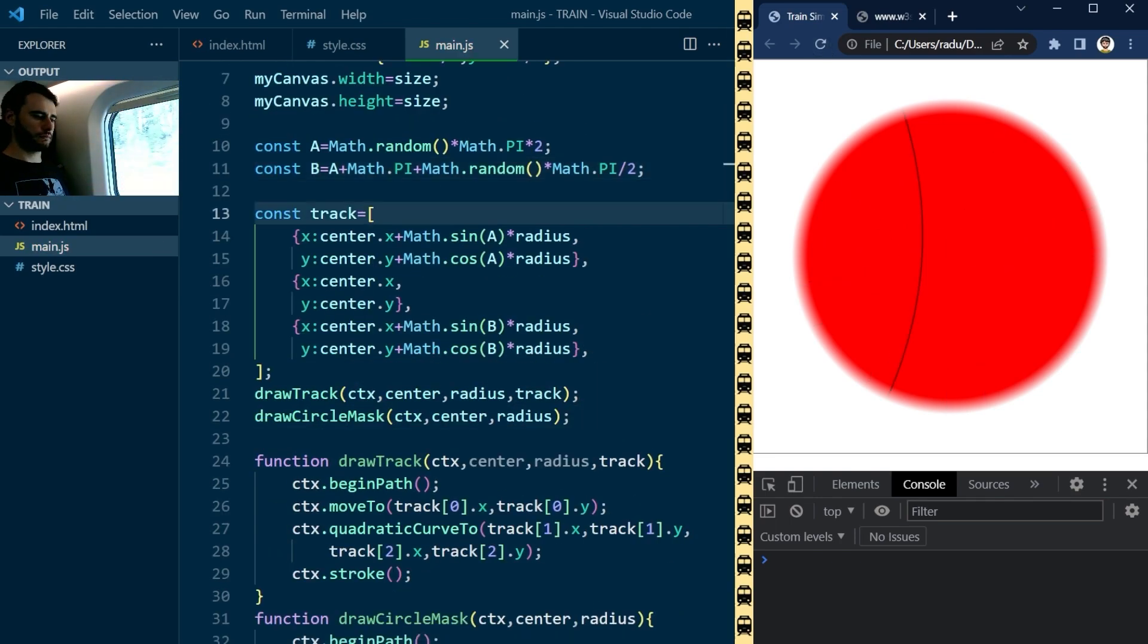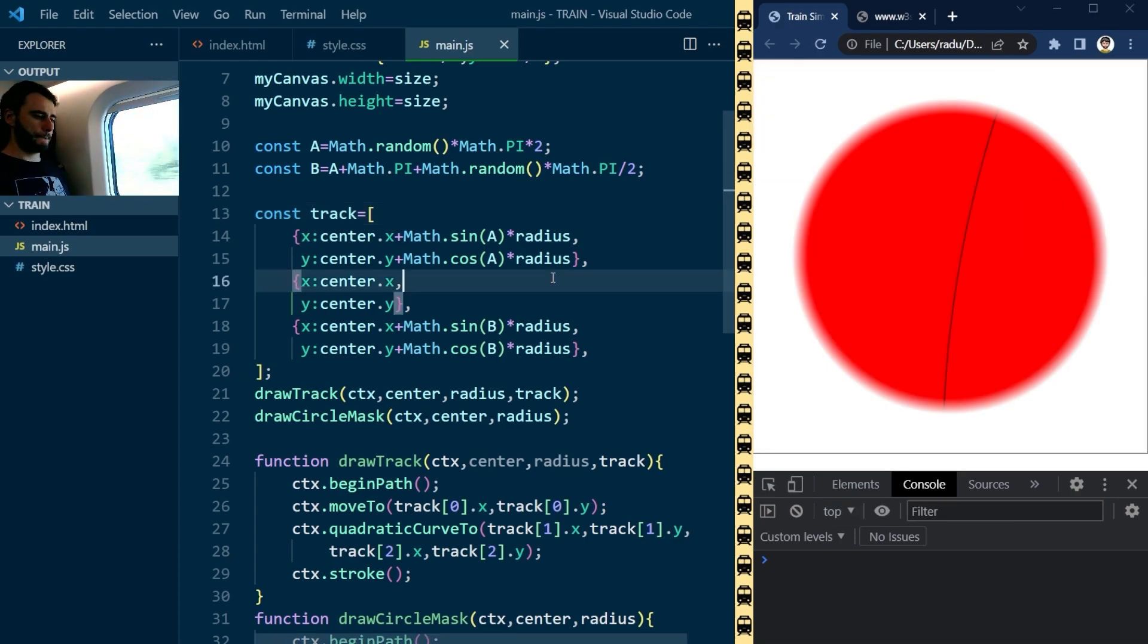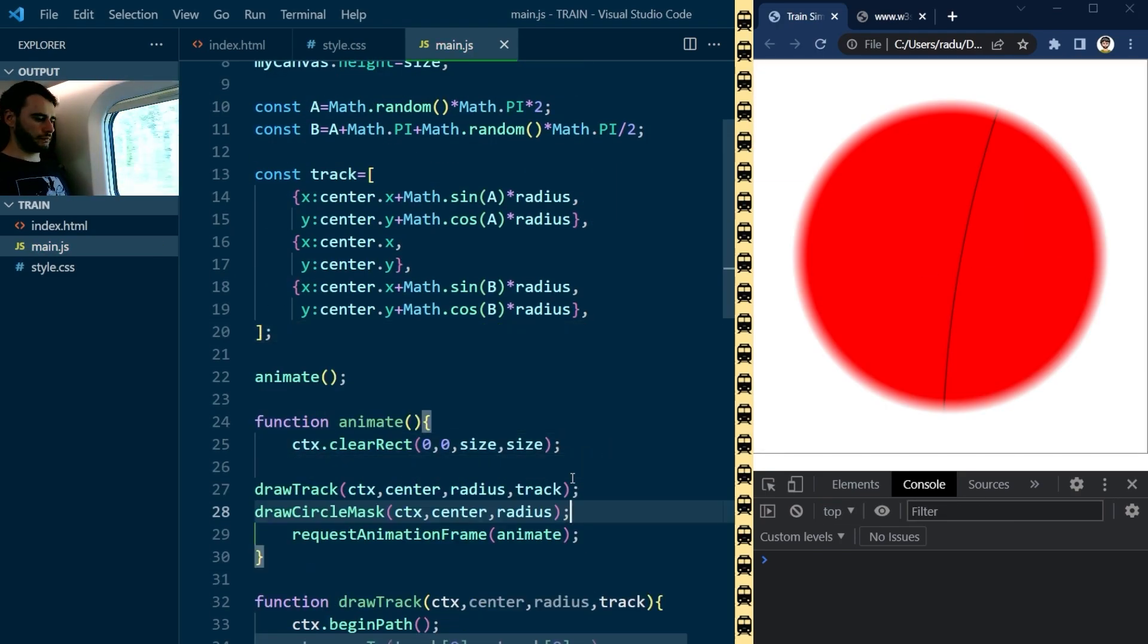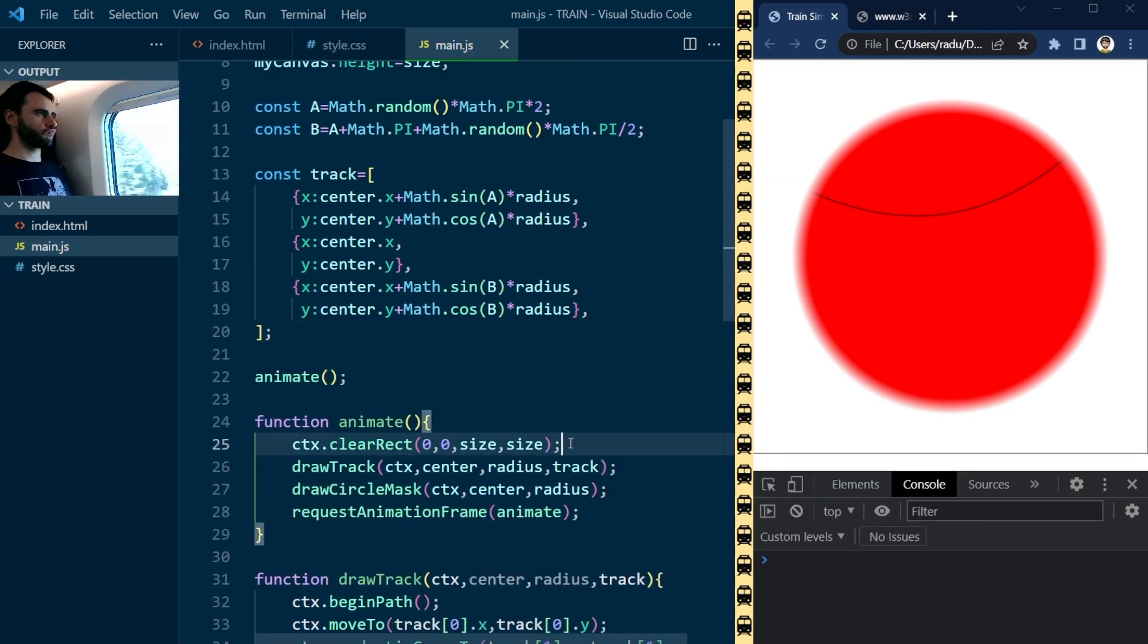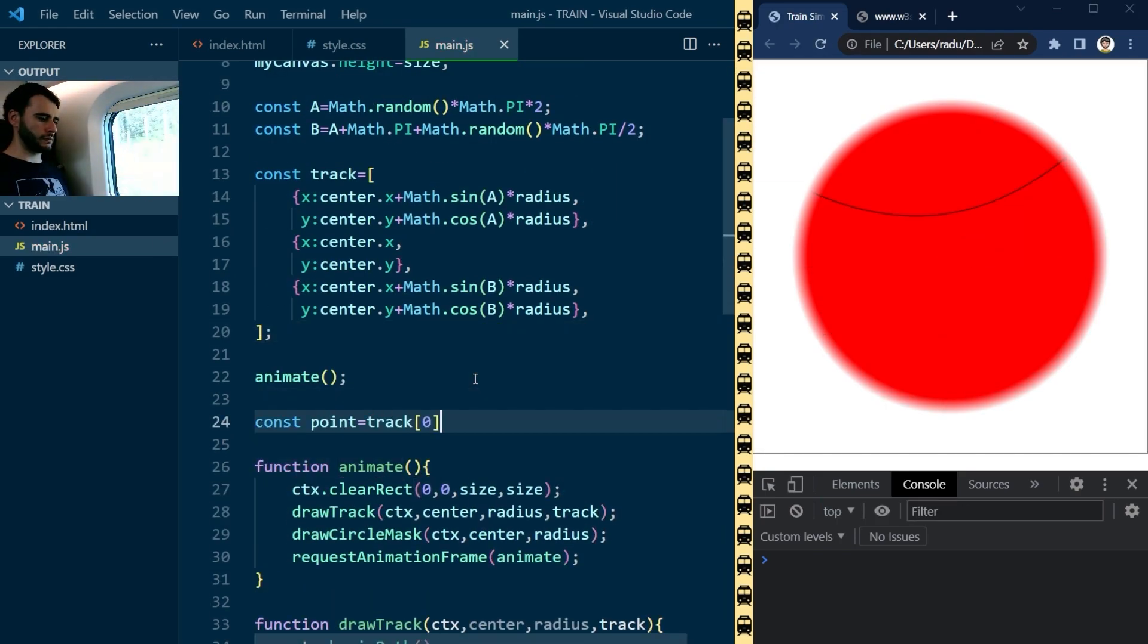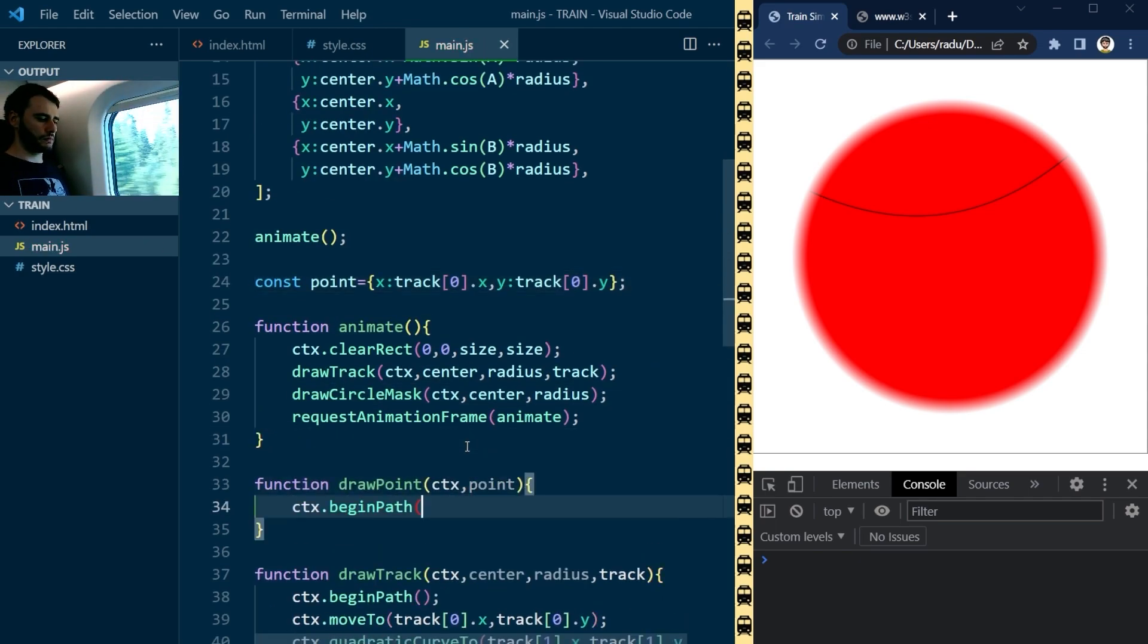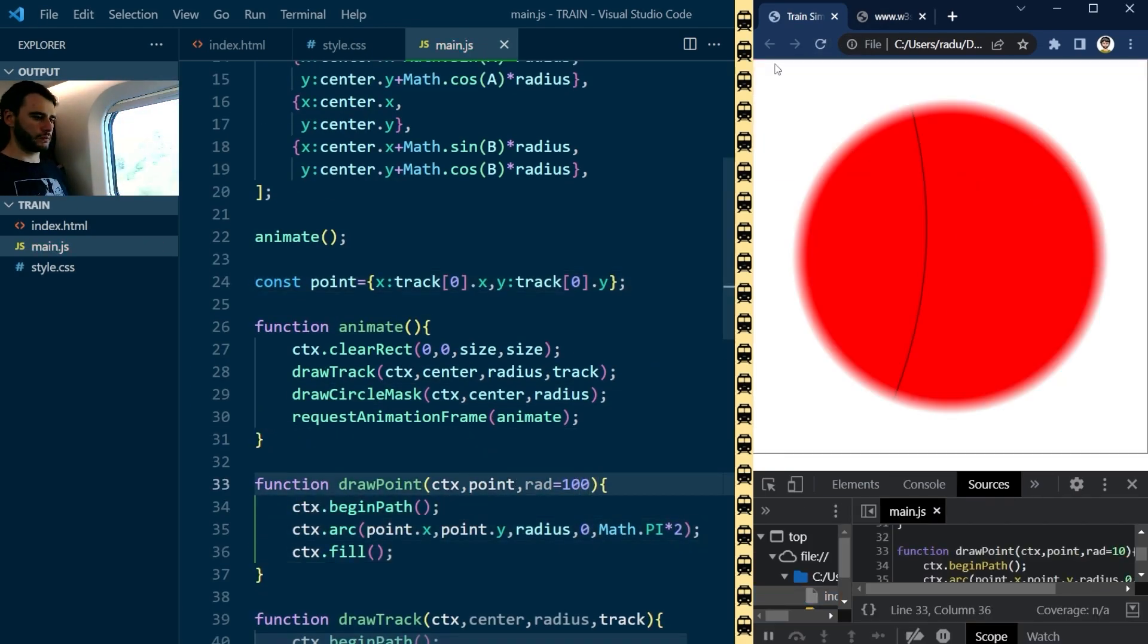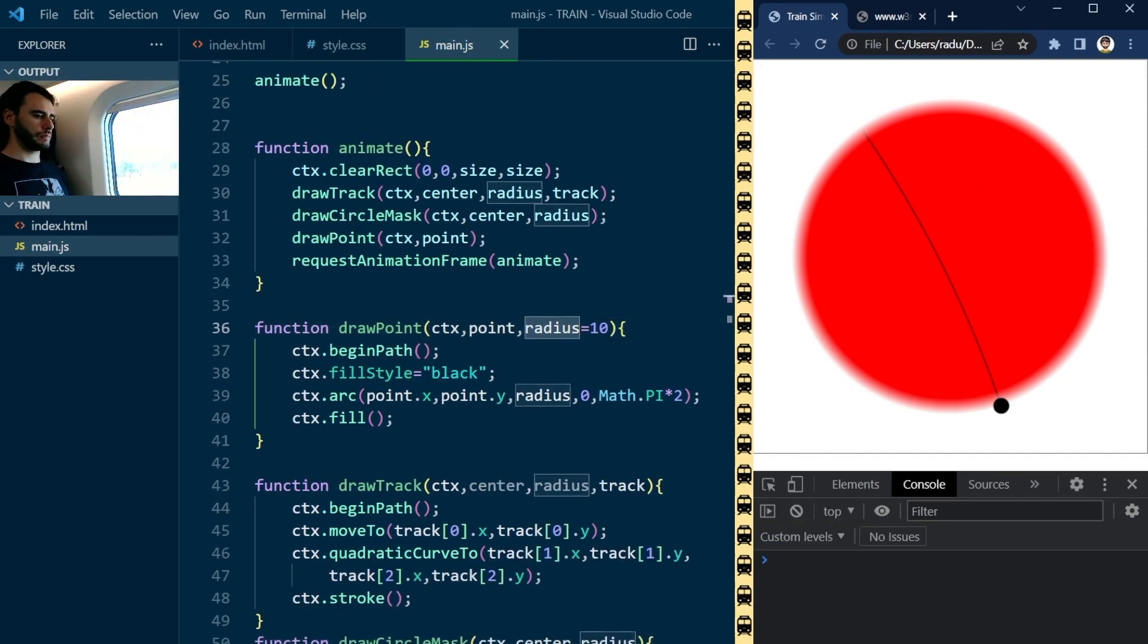I drew the track as a simple curve for now, using the built-in quadraticCurveTo method of the canvas context, and prepared an animate loop to move a point along this track.